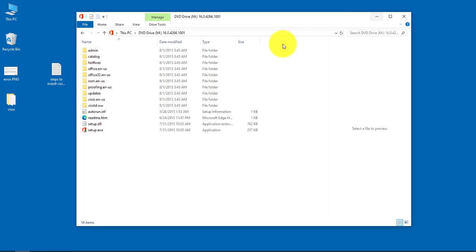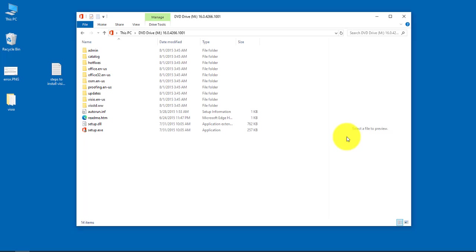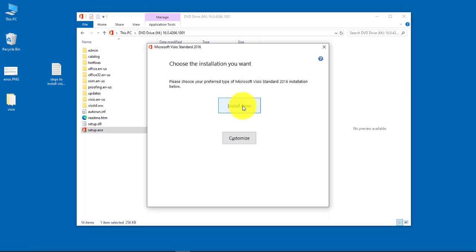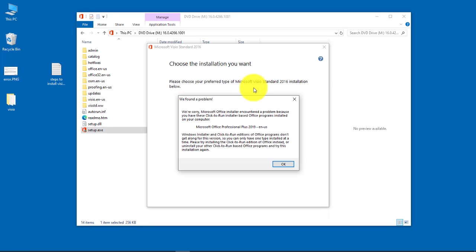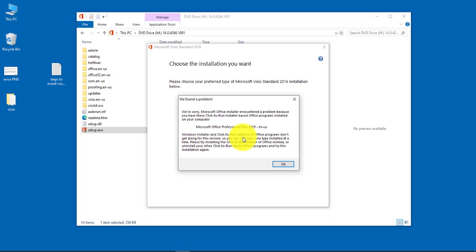Now I have a licensed copy of Office 2019 and Visio 2016. When I downloaded the ISO file and tried to install it, this is the error message I got: Windows installer and click-to-run editions of Office programs don't get along for this version.